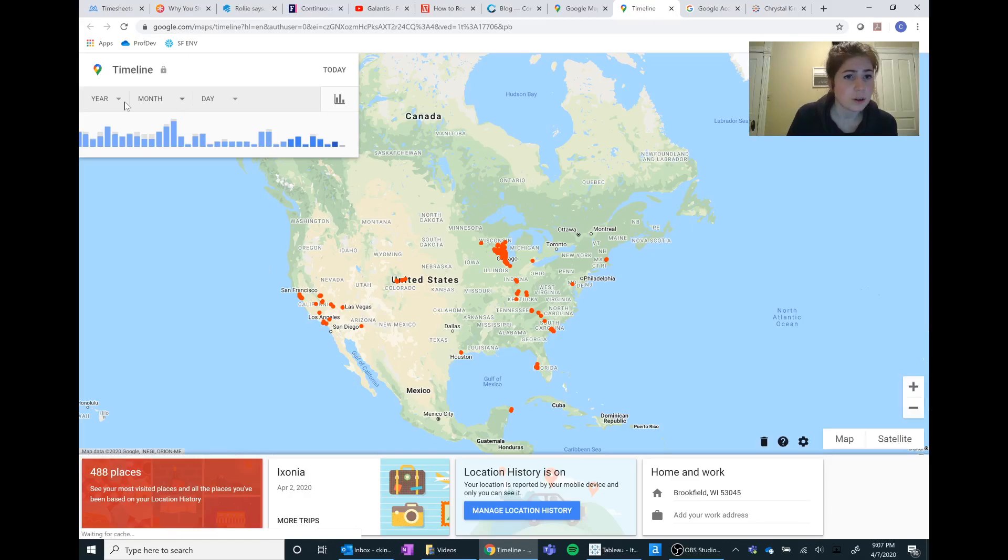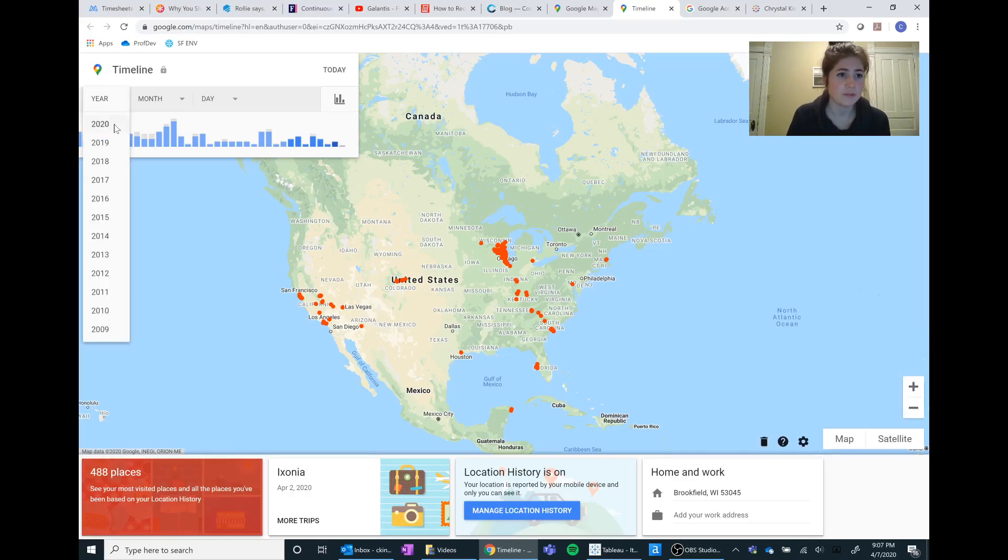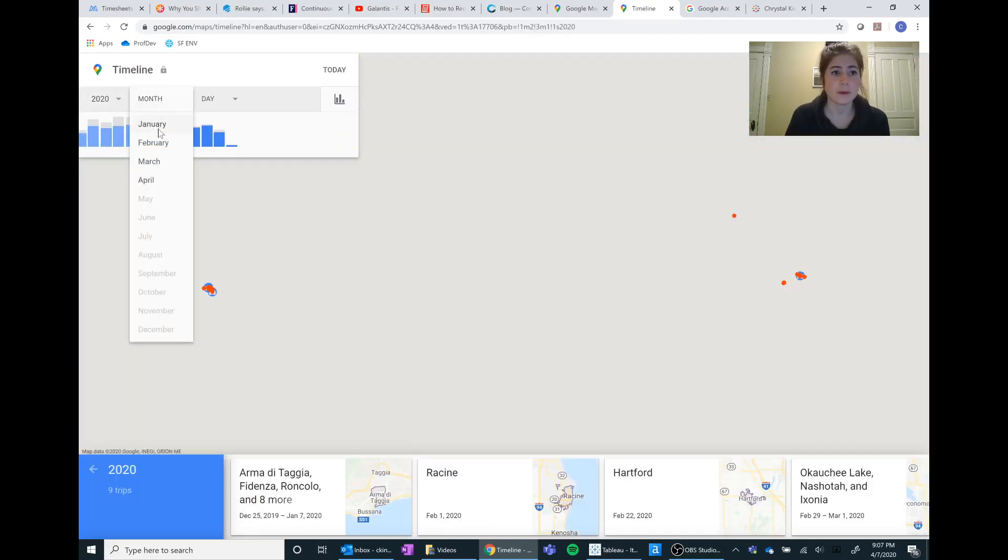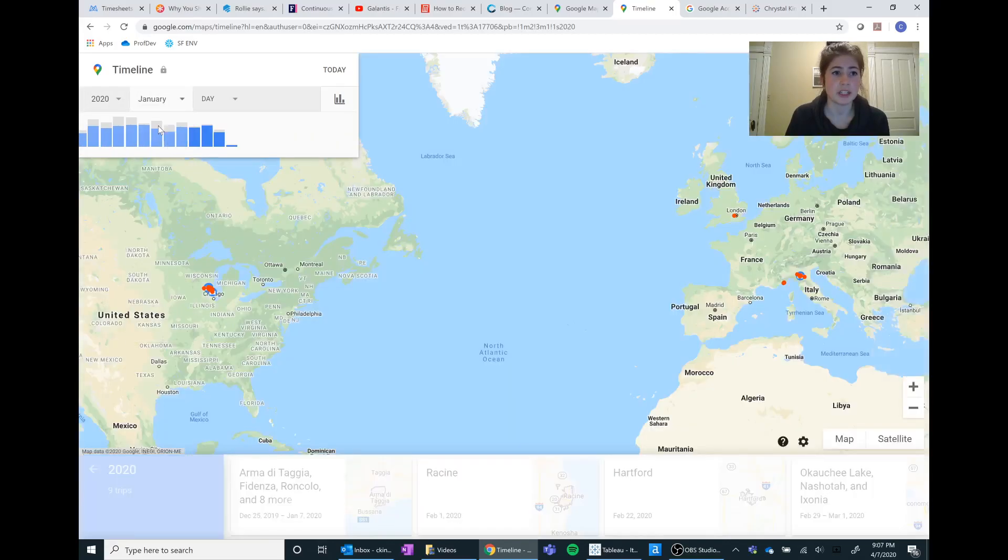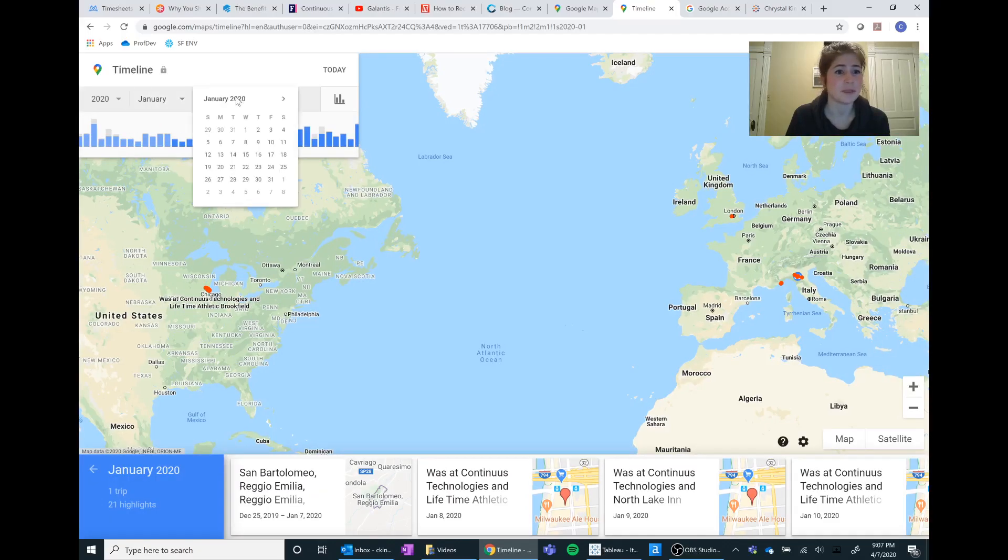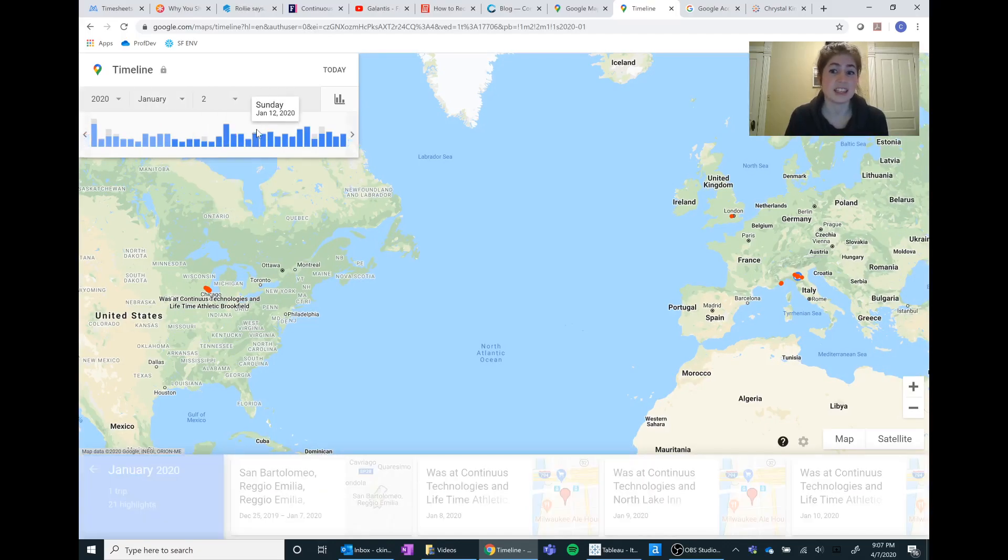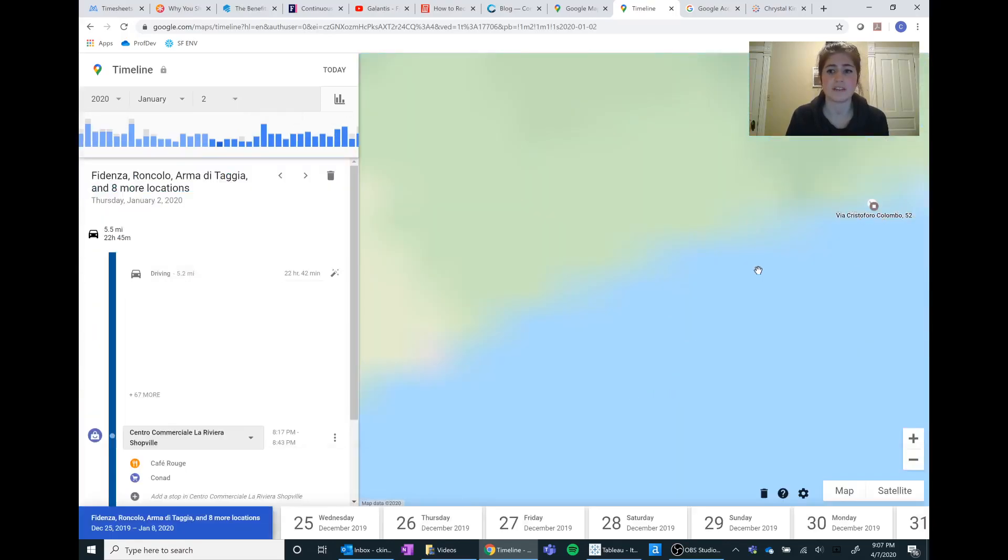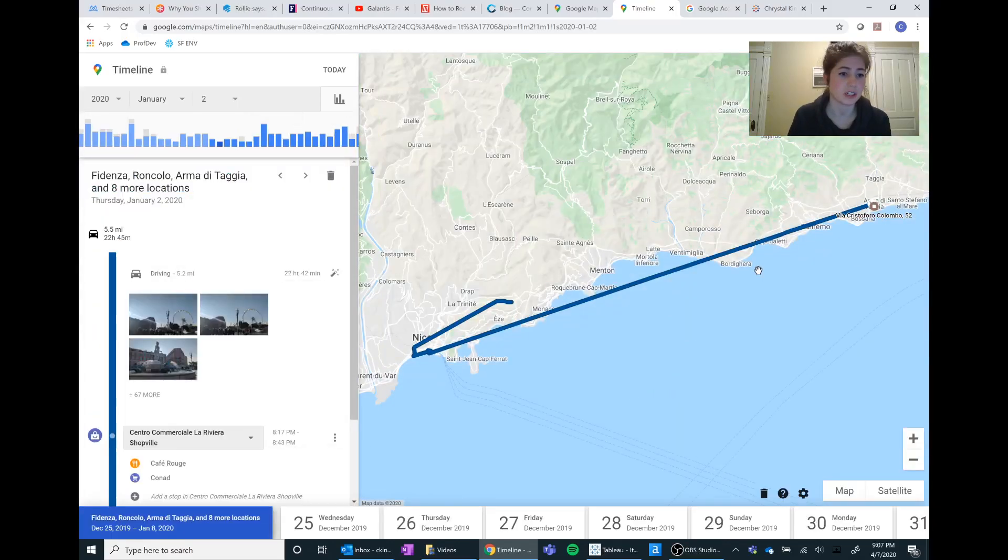So if I specify, for example, 2020, this was way back in January which seems like a year ago with everything that's going on, and we'll just say the second for example. Even just filtering that sort of shows where I've been too, which is sort of cool.